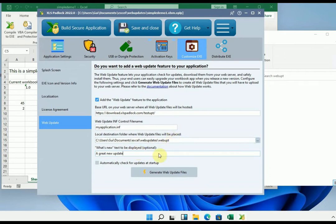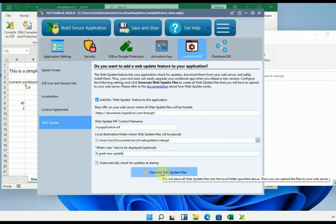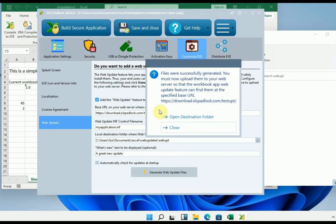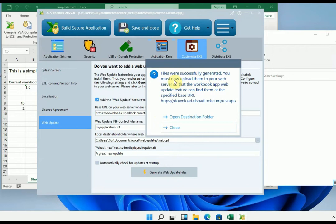Next, we can generate the web update files with the following button. And finally the files are ready. As shown here, we have to upload them to our web server, so that the update functionality can find them at the indicated address.